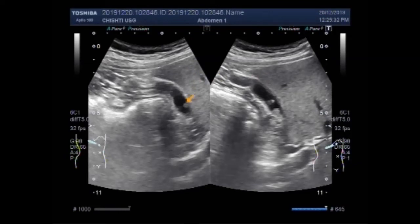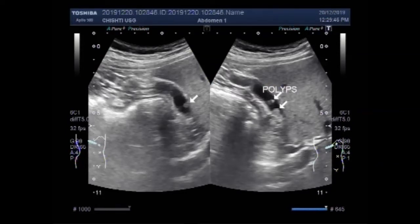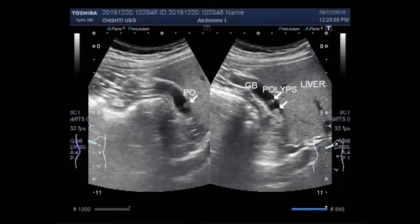You can see the gallbladder along the anterior wall, and these are the two polyps seen along the posterior wall of the gallbladder. The position of the polyps remains the same even by altering the posture of the patient.